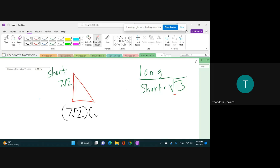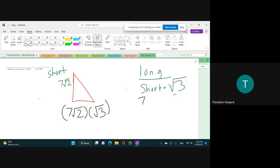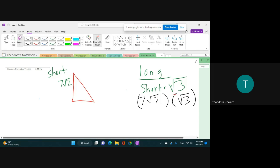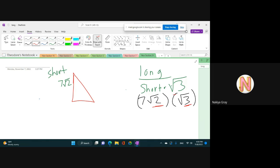So the short leg is 7√2, and you multiply by the square root of 3. What did I tell you about multiplying two square roots? You can multiply the 2 and the 3. So the long leg is going to be 7√6. Seven square root six. Nicely done.